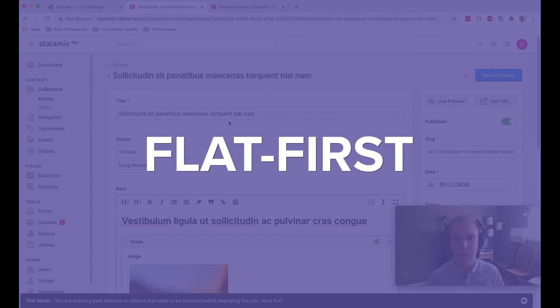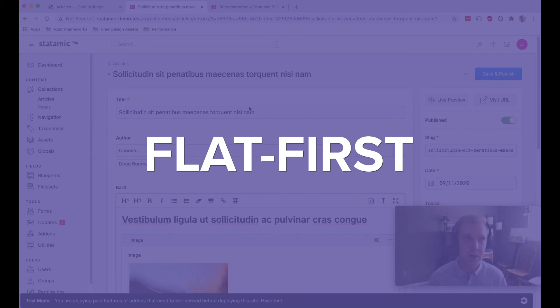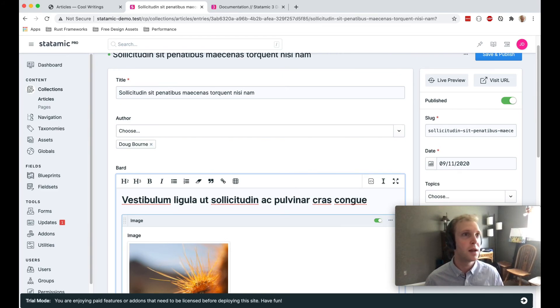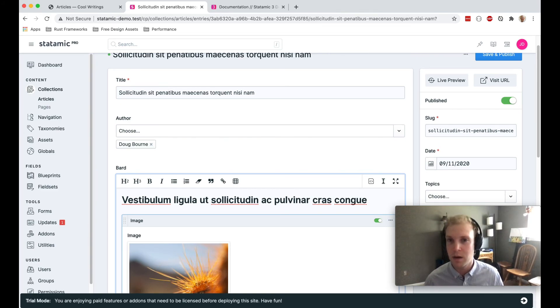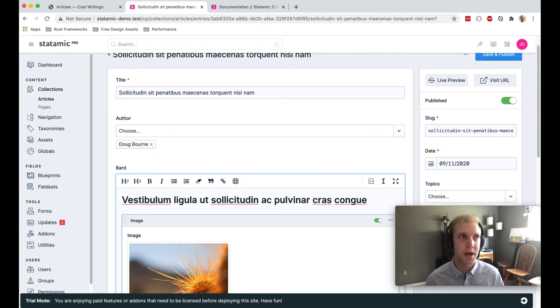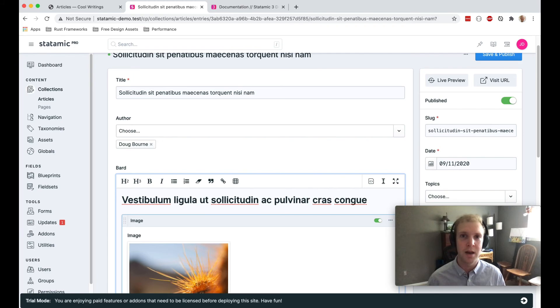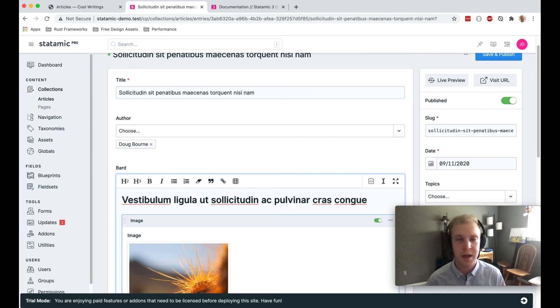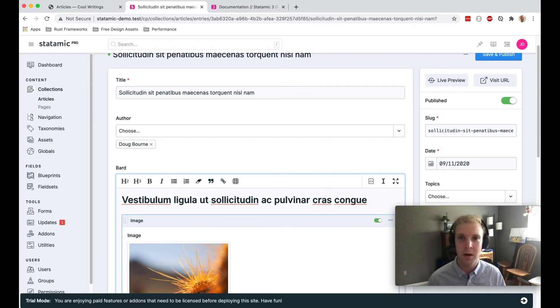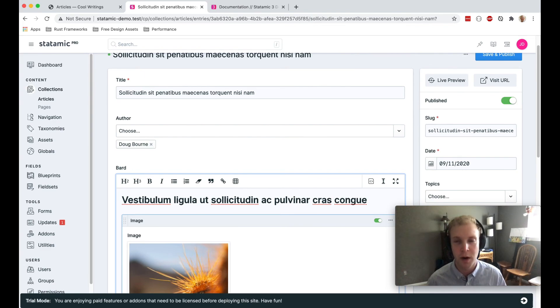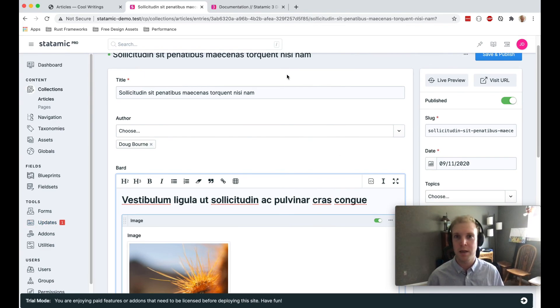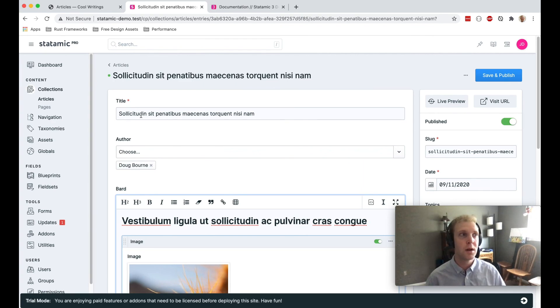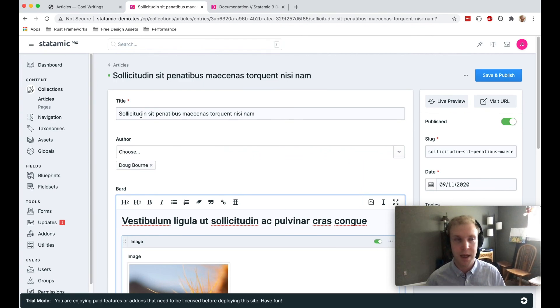Second, Statamic is called flat first because it has an option to swap out the data storage. So this means that if you don't like having your content in a markdown file, or maybe you have a lot of content and you're seeing some potential performance issues, you can swap out your data storage mechanism and use whatever works for you. If you want to use a relational database, a NoSQL database, that's something that you can do.